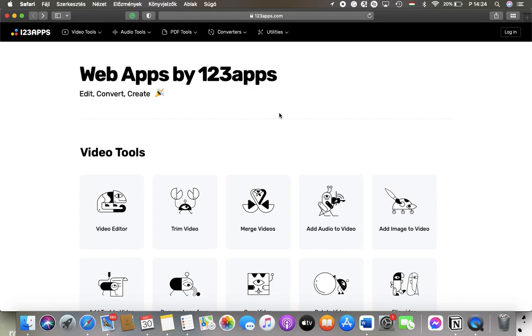Let's jump into it. First of all, open the application or website on your device, then click on the trim video button, which is the second option in the video tools section.